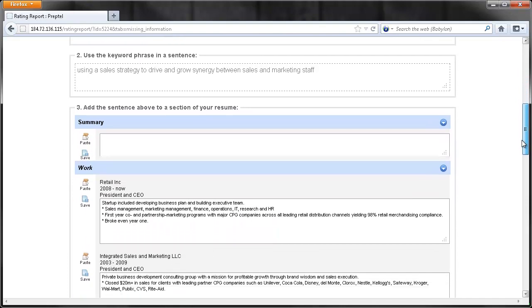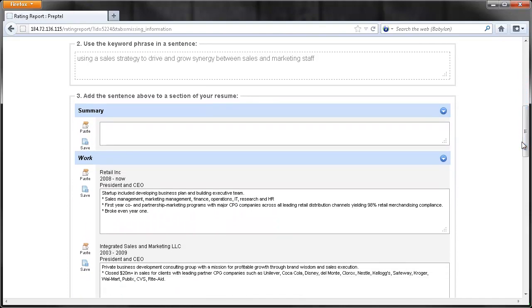Find an appropriate section of your resume for the new text. Use the Paste icon to add your new sentence, then click Save. Each missing keyword added to your resume will help increase its rating.